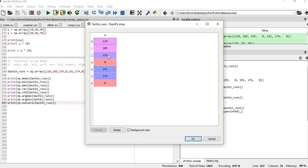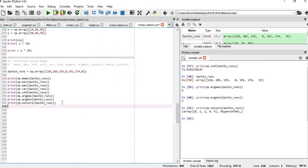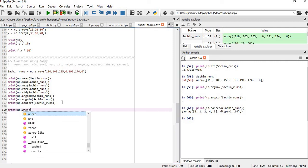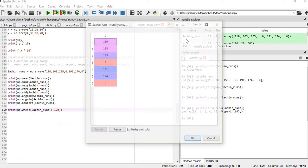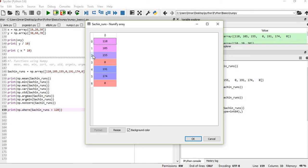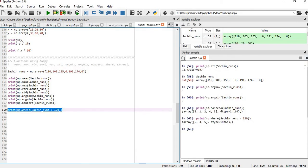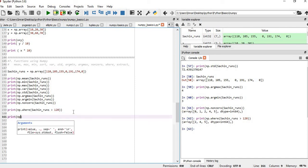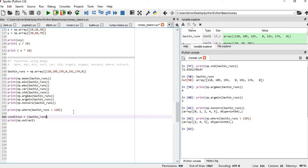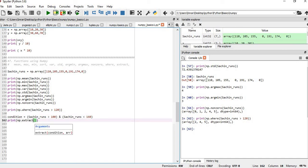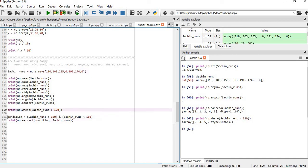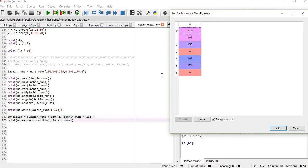Using np.where(runs > 120), we get the indices where the score is greater than 120, which returns indices 2, 4, and 5. Then using np.extract, we pass two parameters: a condition (runs > 100 and runs < 160) and the data source array. Executing this extracts the three elements that satisfy both conditions — greater than 100 and less than 160.